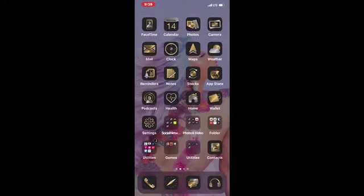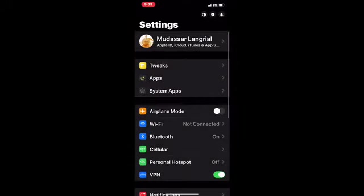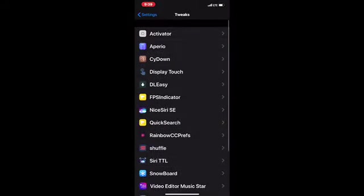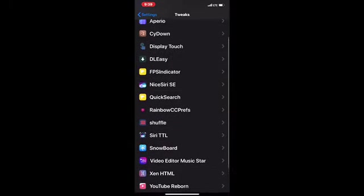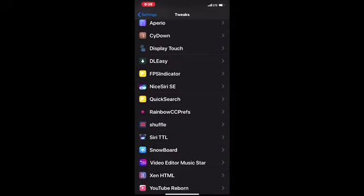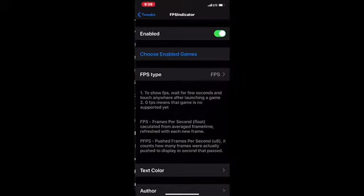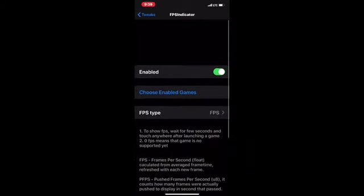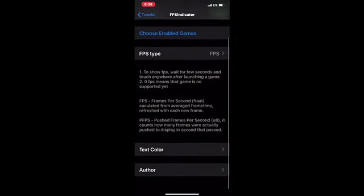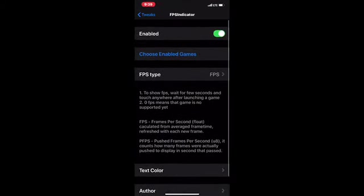Once you download this, go to your Settings, go to Tweaks, and find that tweak. It's right here. As you can see, it's really simple and easy. There's not many options to configure.